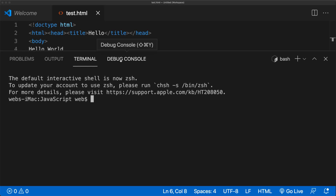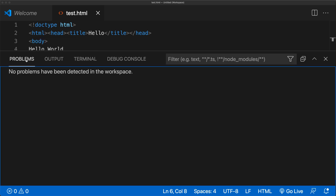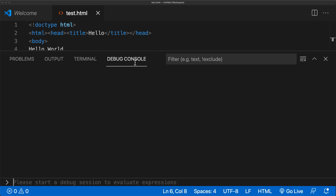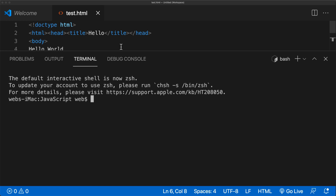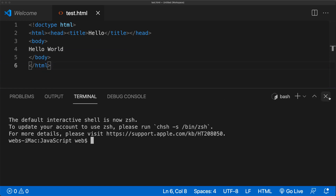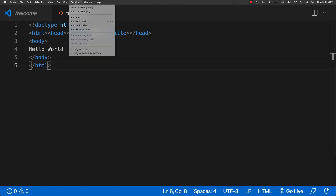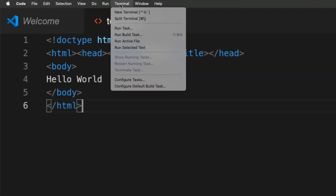There's also an option to open up the panel, which includes any output, any problems detected with the file, a terminal, and a debug console. It's really good for debugging, as well as running code and syntax within the terminal for the application you're developing.